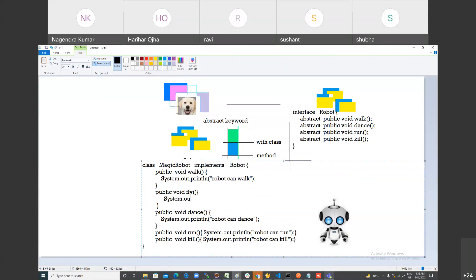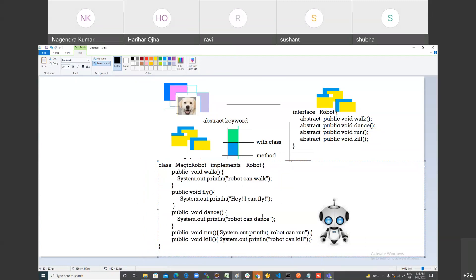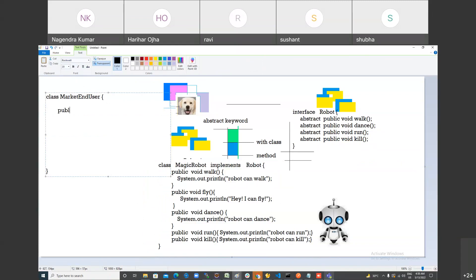The MagicRobot can fly as an extra method. My robot design is done and ready as per the interface. Now I want to sell this robot in the market, so I'm making a Market class representing the end user, and they'll have a main method to run things.